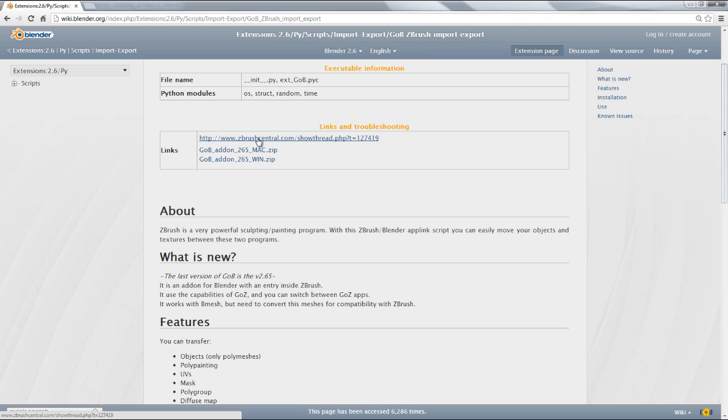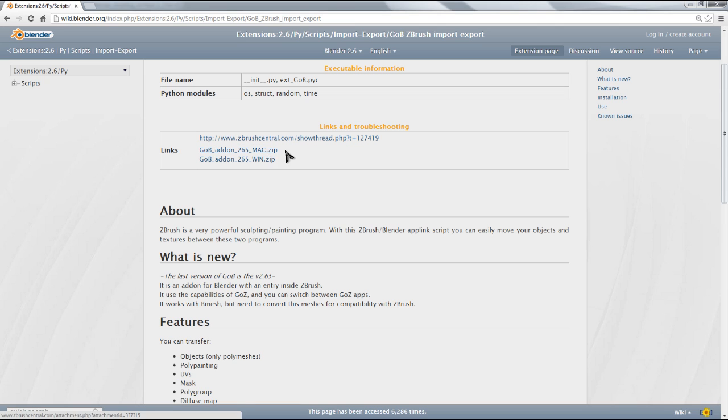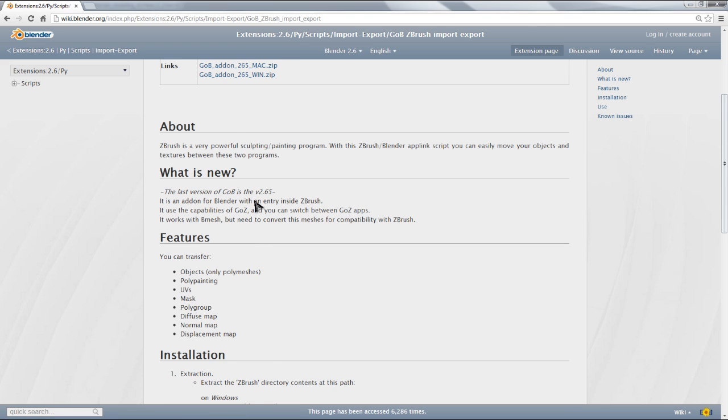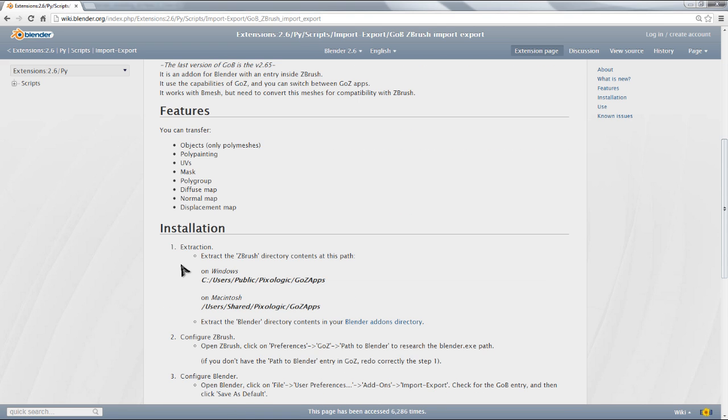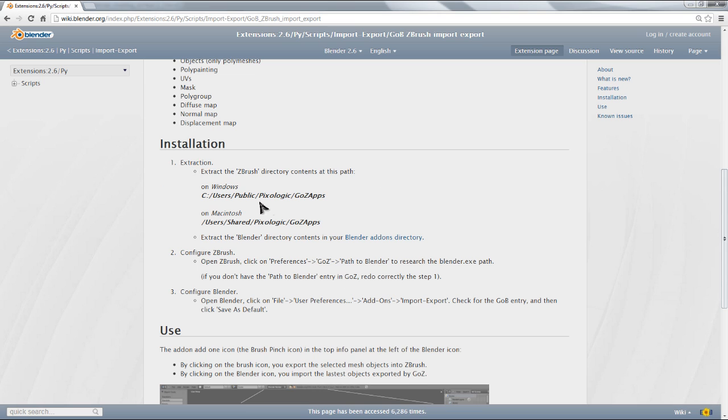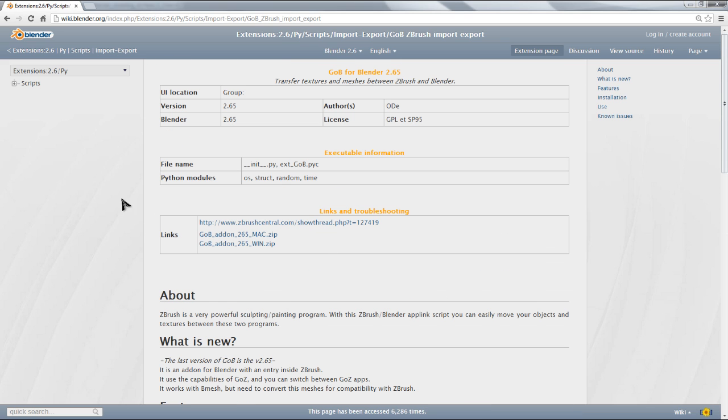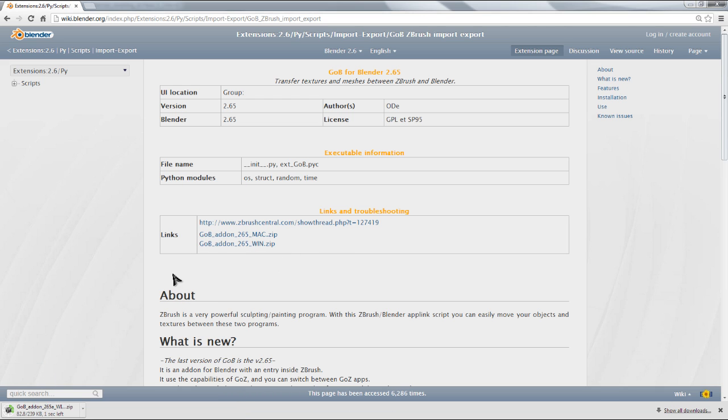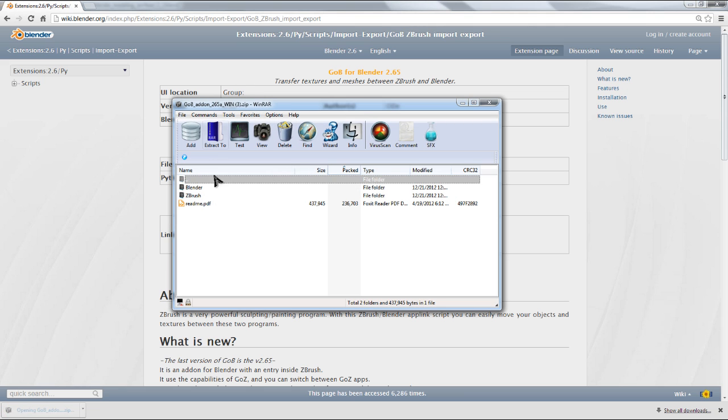Here are some links. This links to the ZBrush Central thread where there's some useful information if you're having trouble. And these are the download links. Currently, there are only download links for Mac and Windows. Down here is info about it, and here are the installation instructions. So first thing you need to do is download for your platform. I'll go ahead and download for Windows. It's a very small add-on, so it's quick to download. Go ahead and extract that.